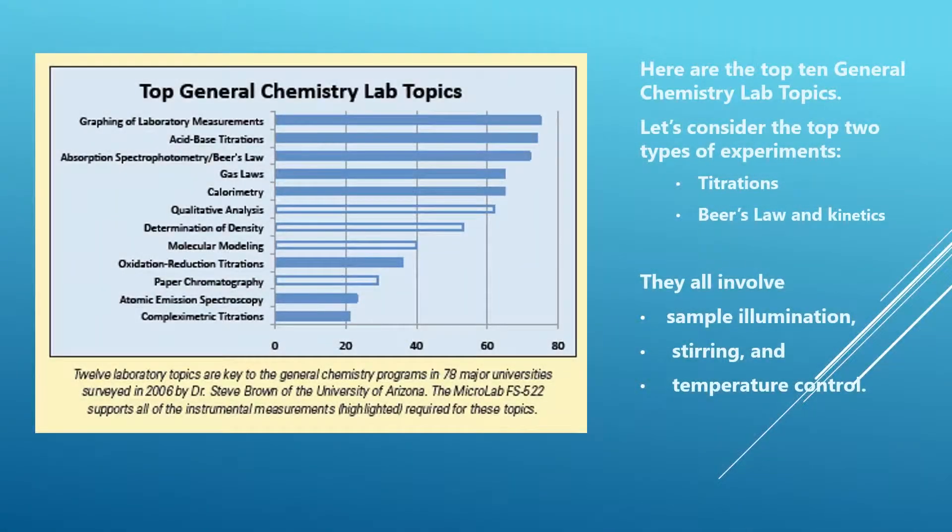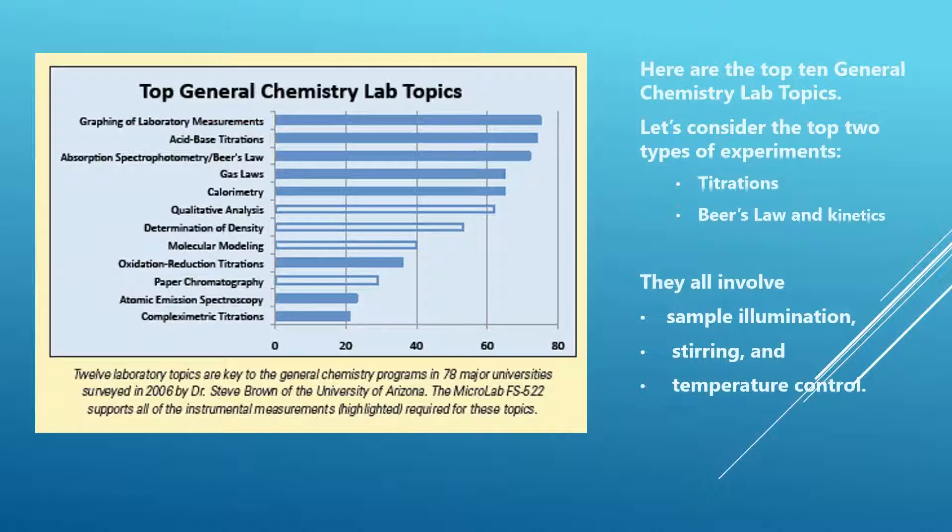I'd like to shift to a list of the top ten general chemistry lab topics. This is a survey that Steve Brown at the University of Arizona Tucson did a few years ago. The top three listings are graphing of laboratory measurements, which you try to have happen almost everywhere you're doing an experiment, acid-base titrations, and then spectrophotometry, Beer's Law, and kinetics.